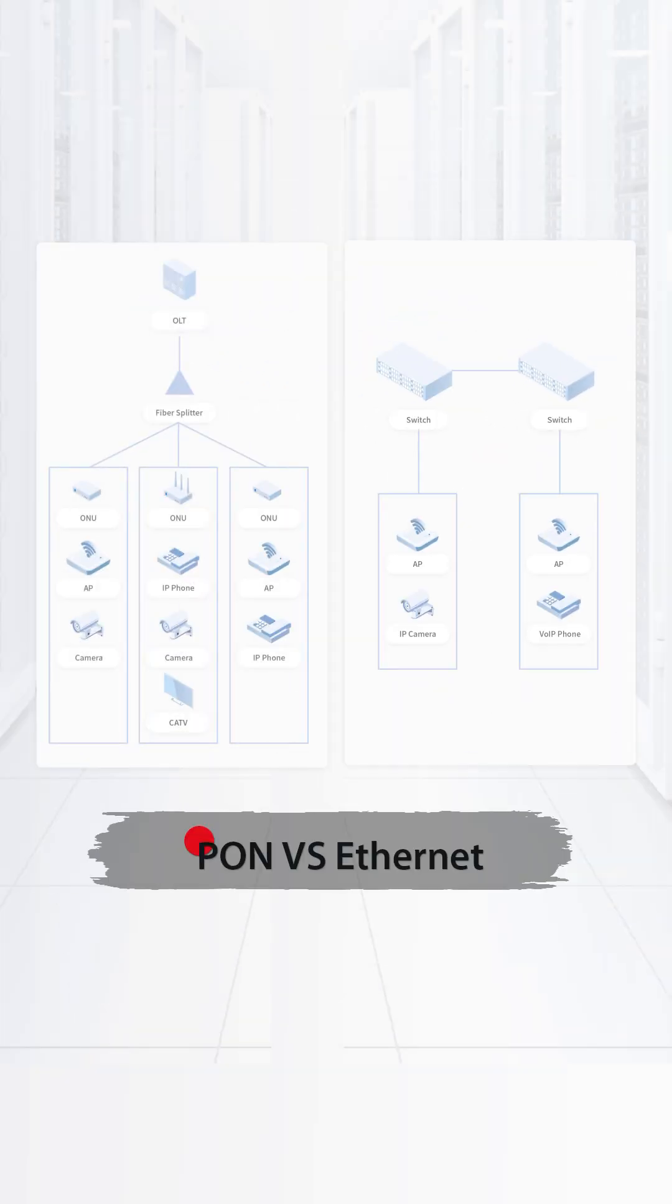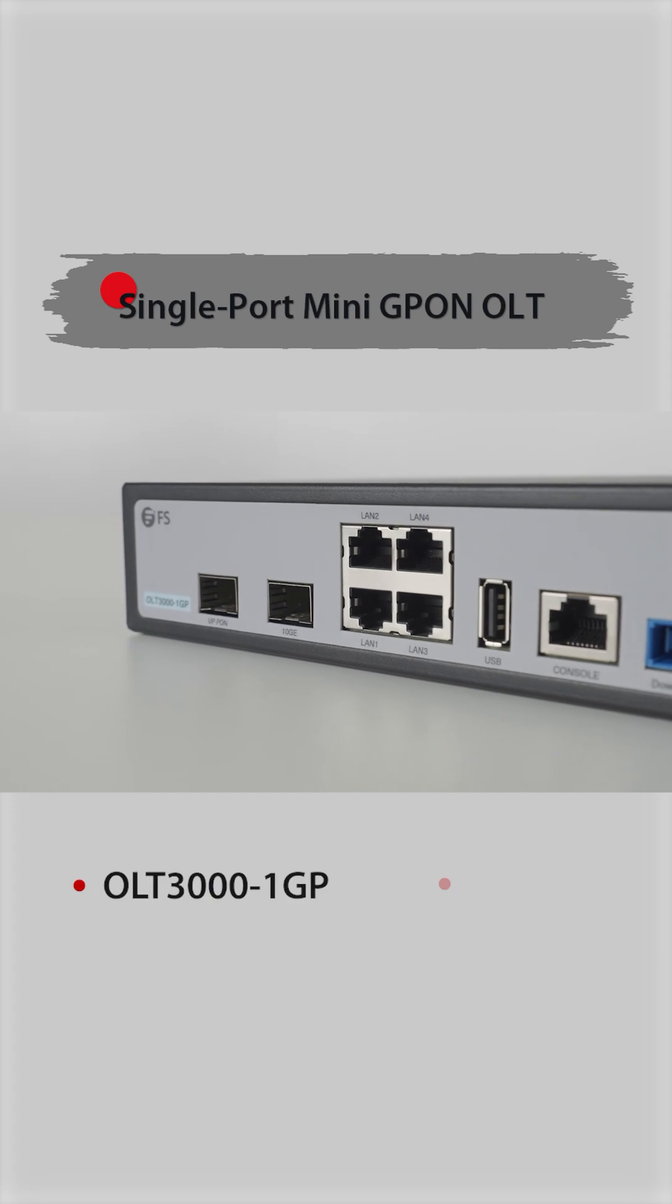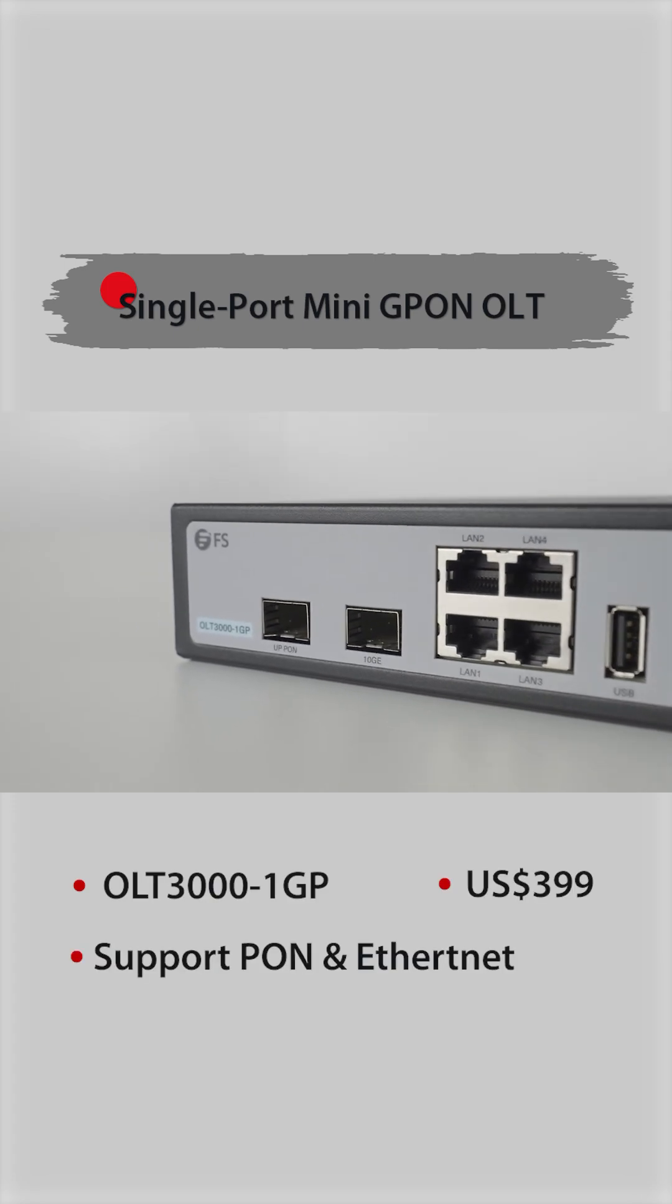But what if one device could do both? In many access networks, PON and Ethernet often run side-by-side.